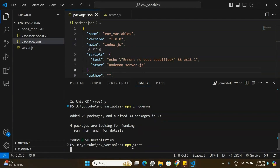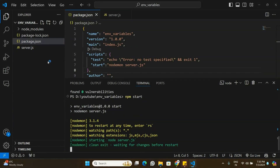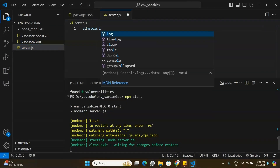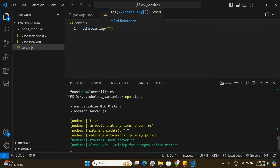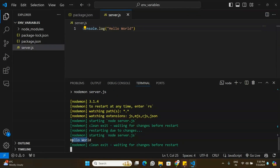Let's start the application by running npm start. We can see the application is running. In server.js I'll console.log 'Hello World' to confirm the application is running fine — and it is.